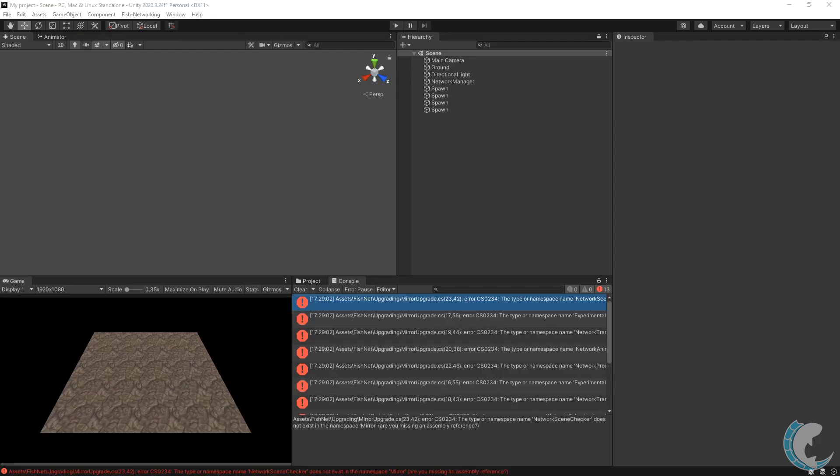It looks like we have more errors related to the Mirror upgrade class. This is because Mirror snuck its defines back into the player settings.